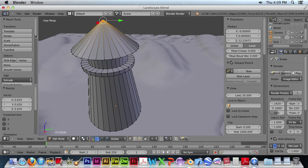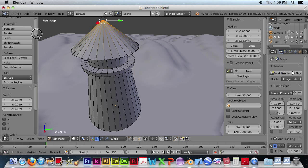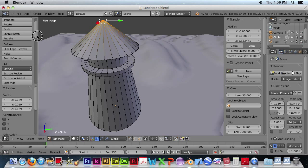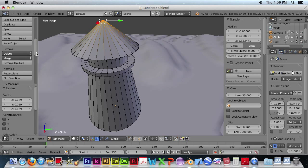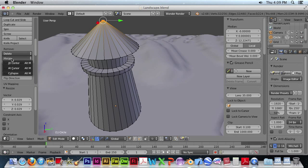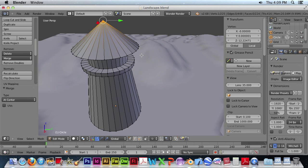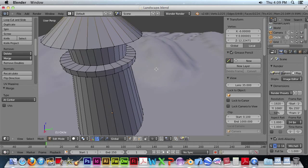And now we want to go to the mesh tools. And we want to merge all these points. And merge them at the center. And there we have a completed lighthouse.